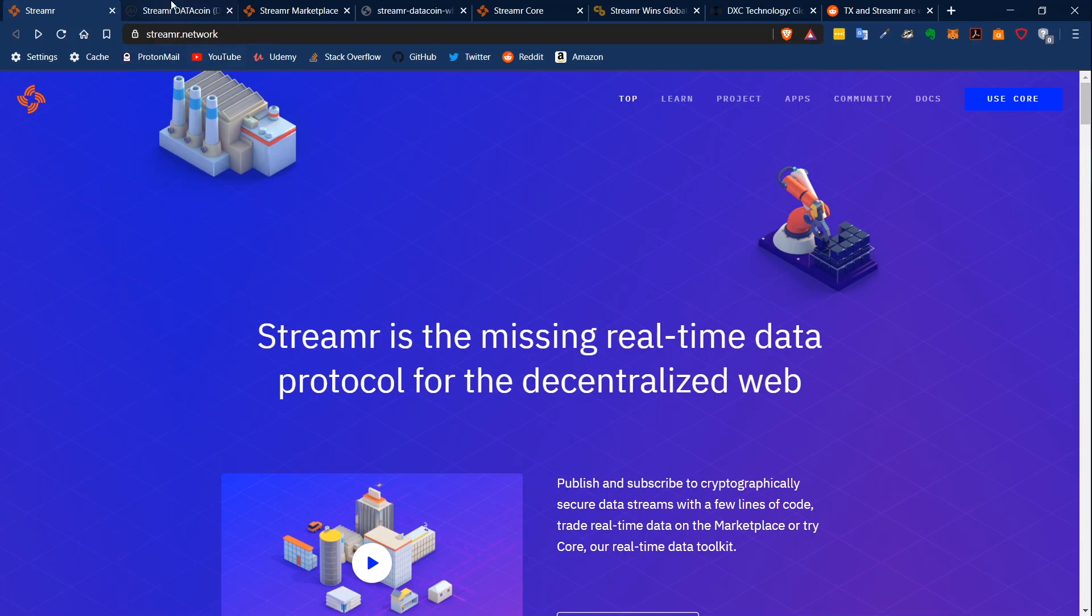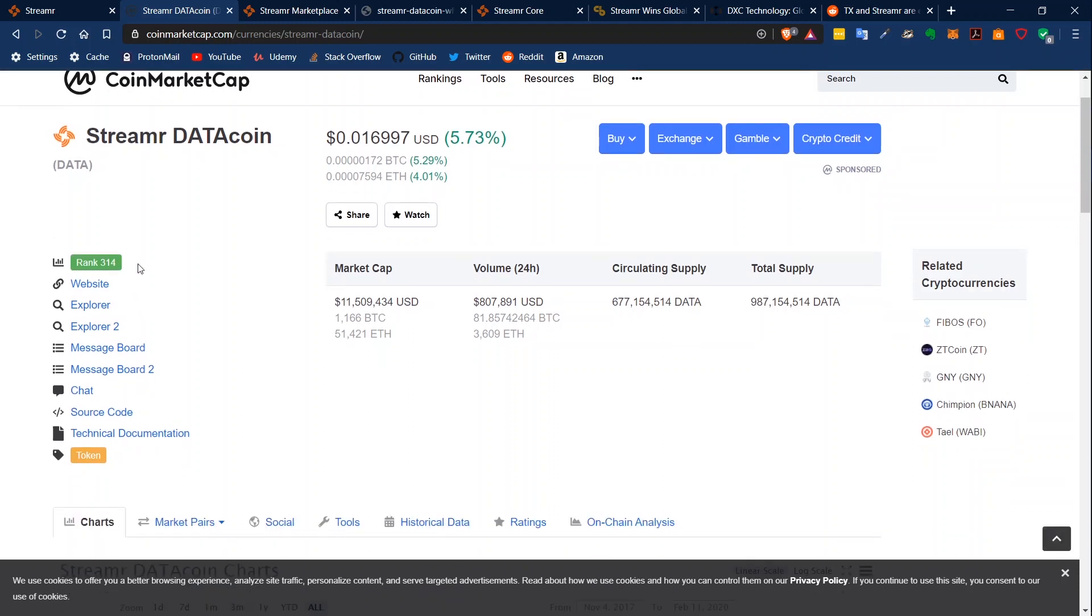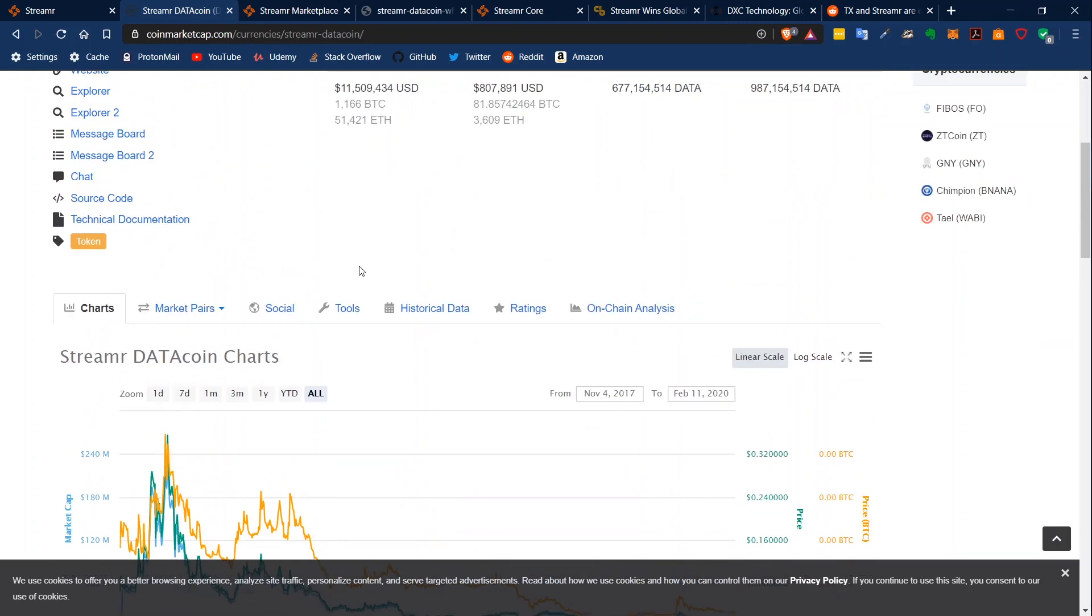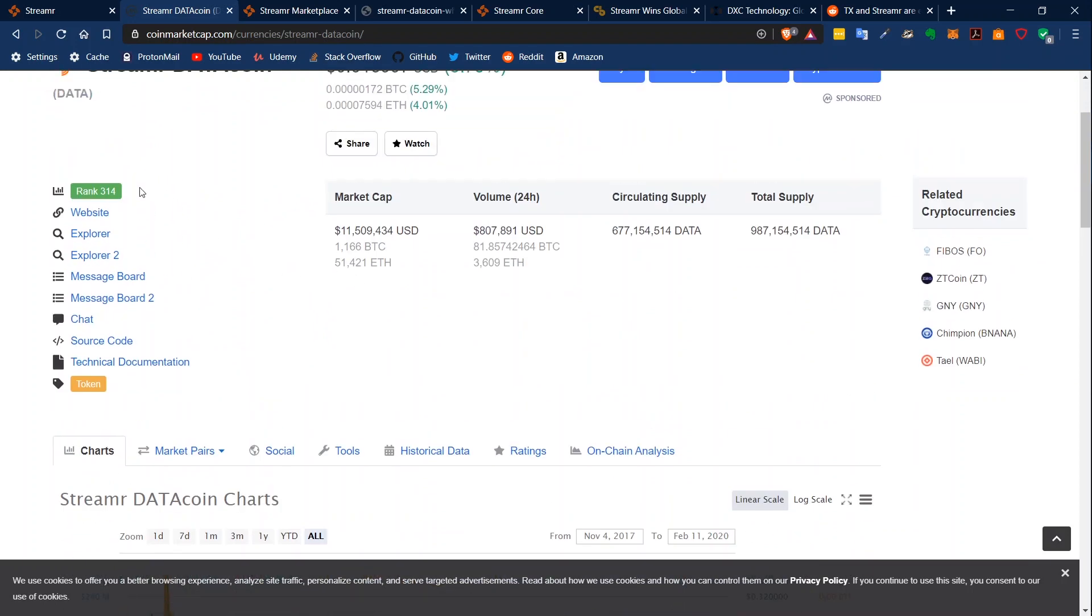If we take a look on CoinMarketCap, Streamr is currently trading at rank 314 and its current price is 0.01 US dollars. I guess two months ago it was already on rank 160.